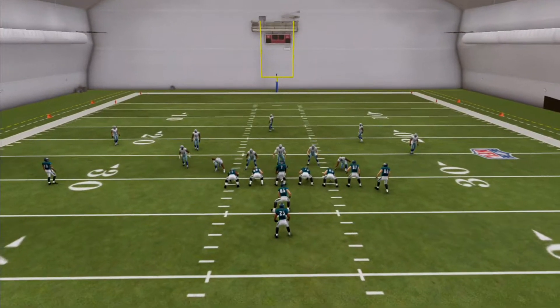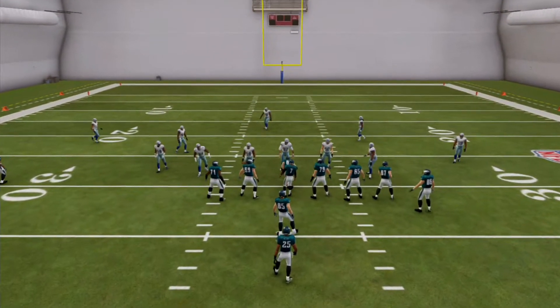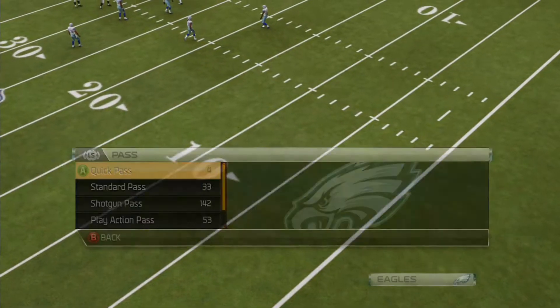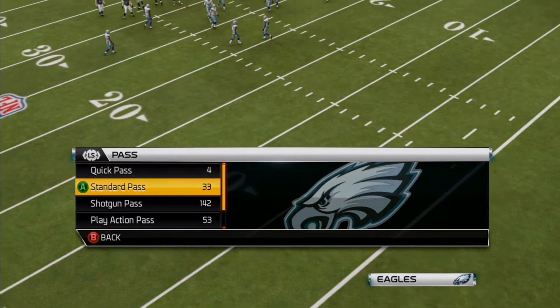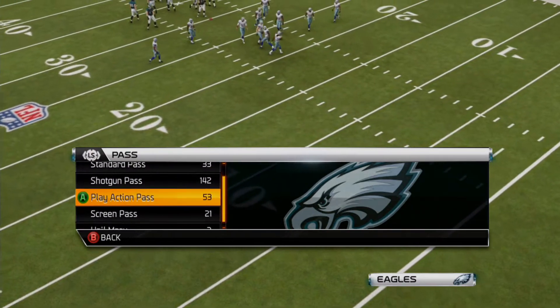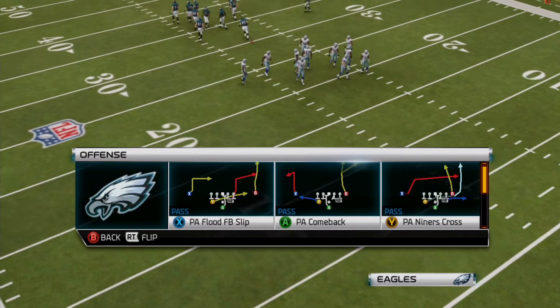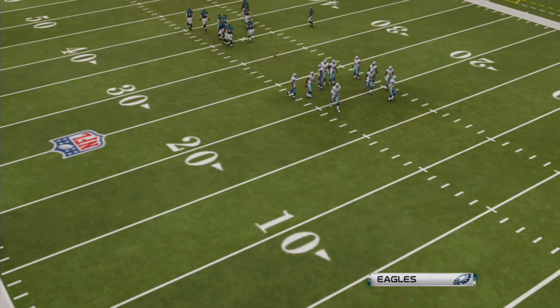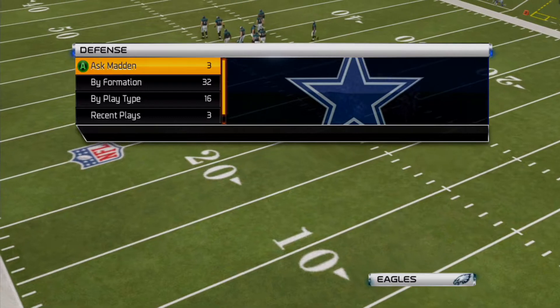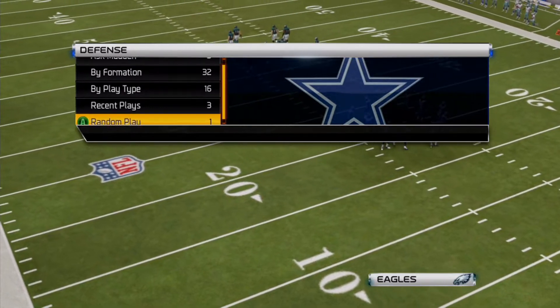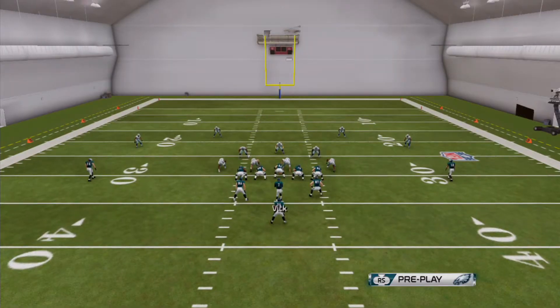Yo, what's up? It's your boy Duke Skywalker. I'm here to give you a quick rundown on a money play that's in Madden 25. It's in the Top 25 Playbook, which is a featured playbook on Madden 25. You should go download it.